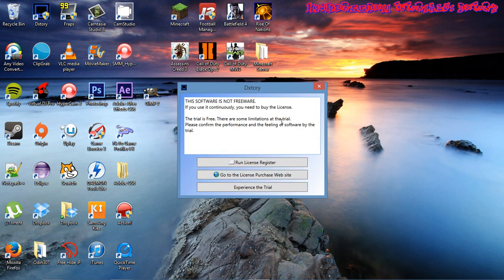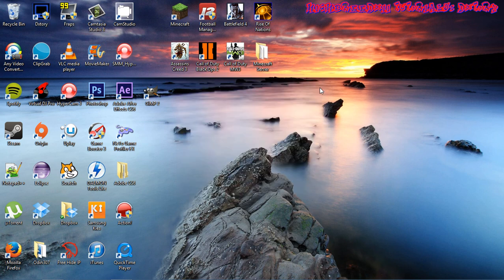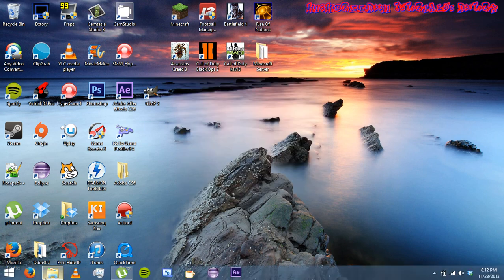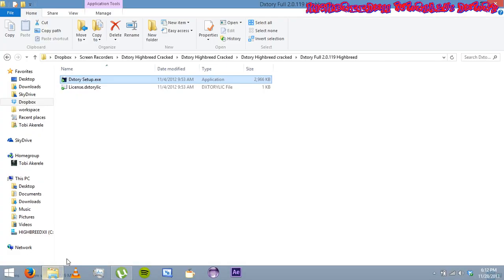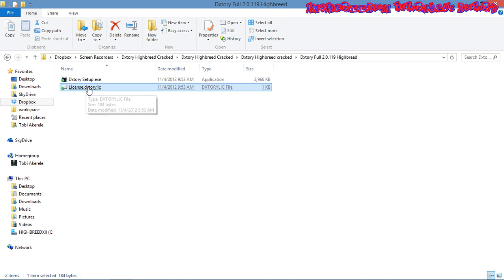You can see that it doesn't work when I click on this icon. Now I'm going to show you how to register it for free. I'm also going to have this in my Dropbox. You just click on this license.txt Dxtory license file.